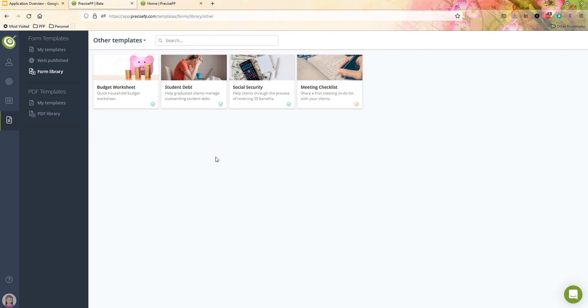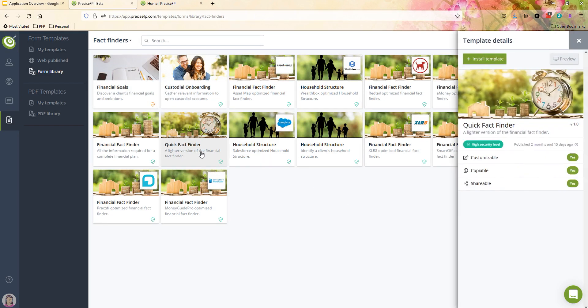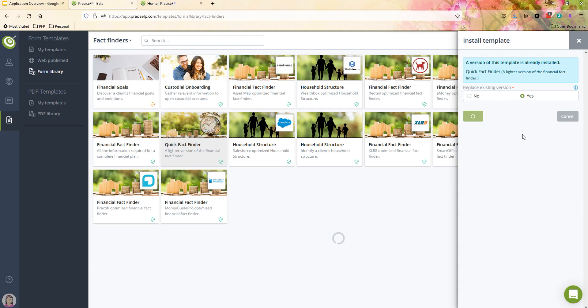Now let's go ahead and show you how you can actually use one of these forms to send that out to a client or prospect to engage them and get data from them. So what I'm going to do is I'm actually just going to use one of our fact finders here. I'm actually going to use our quick fact finder that we have. Now any one of these forms that we have in the library, you can certainly do a quick preview of it just to see what it's going to look like. But I'm just going to go ahead and install this here. I've actually already used this one. So I'm just going to replace the existing version, start completely with a fresh form here.